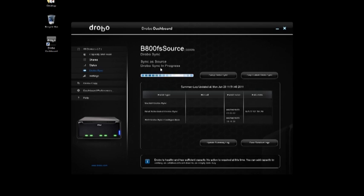Once this is done, you'll see that we'll have an updated summary. And in the event of a failure of any kind to this primary, and we're protected from hard drive failures here, so you can have, like any Drobo, a failure of hard drives and never lose the data.